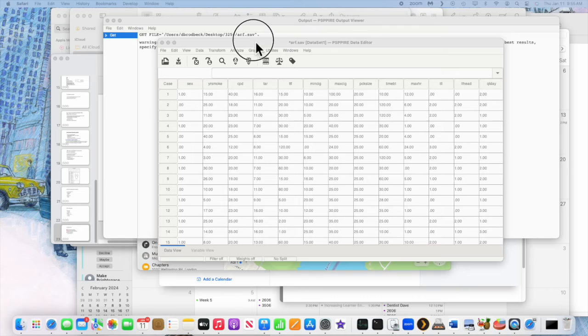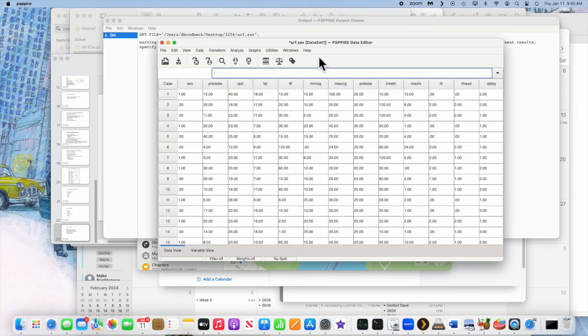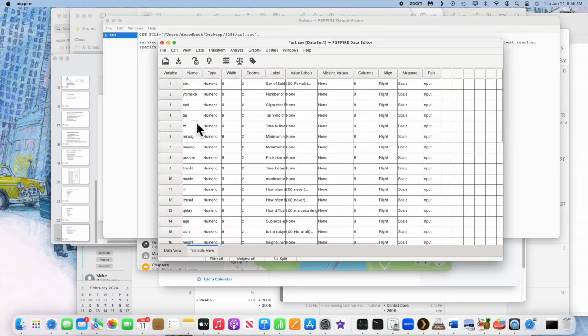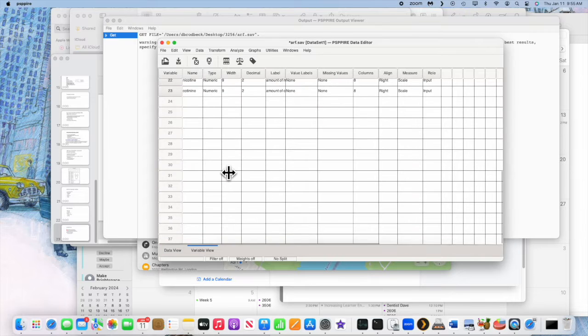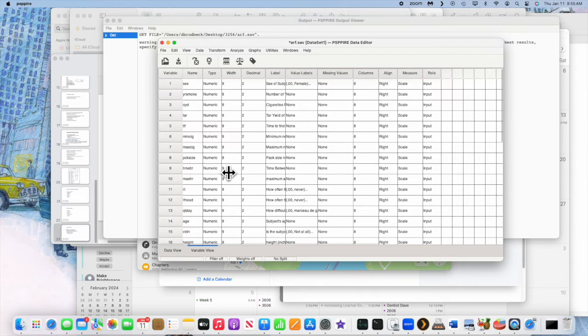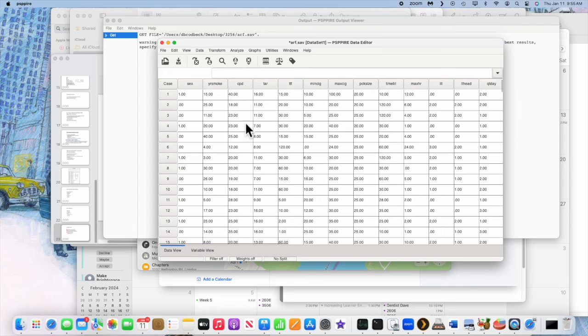I've got a dataset here. We can look at the variable view, and it's actually got a lot of data in it. Let's look at the data view. Sorry, that's the variable view. That other one was the data view. Anyway, it doesn't matter.